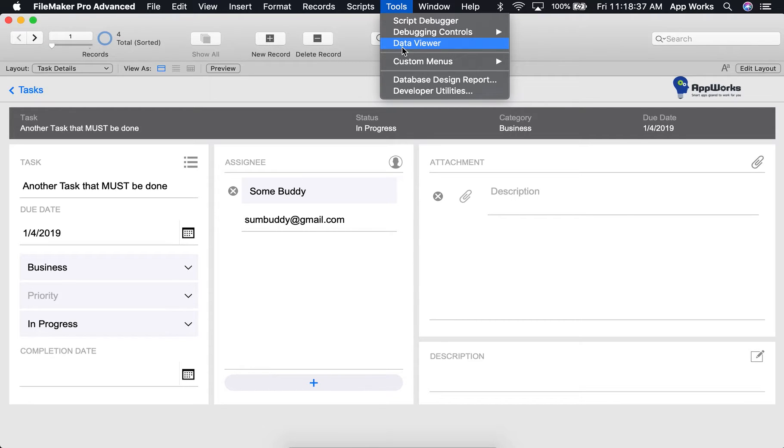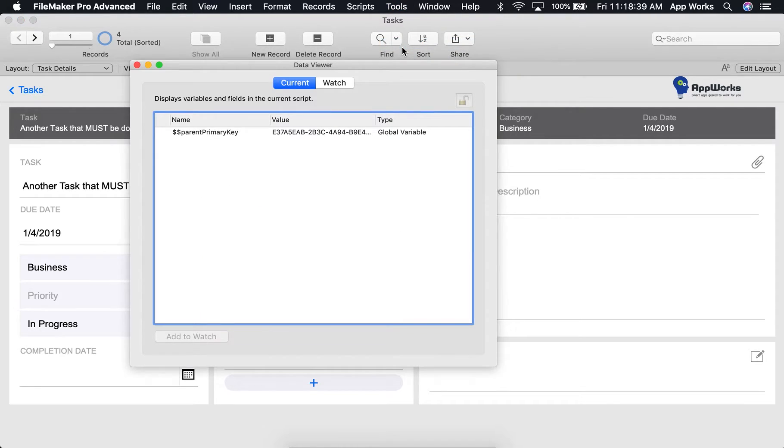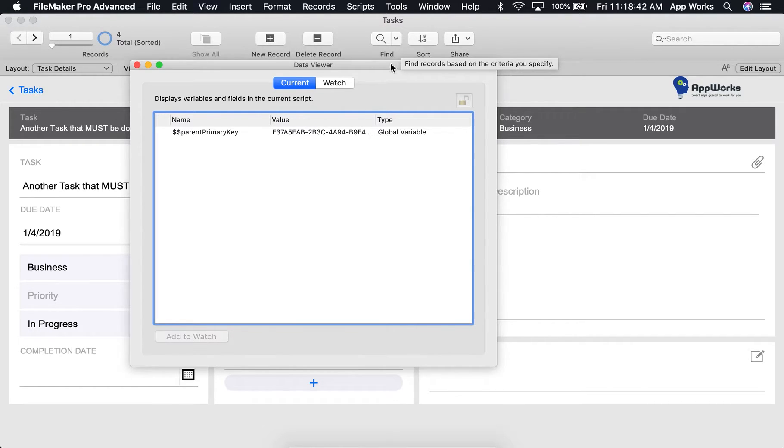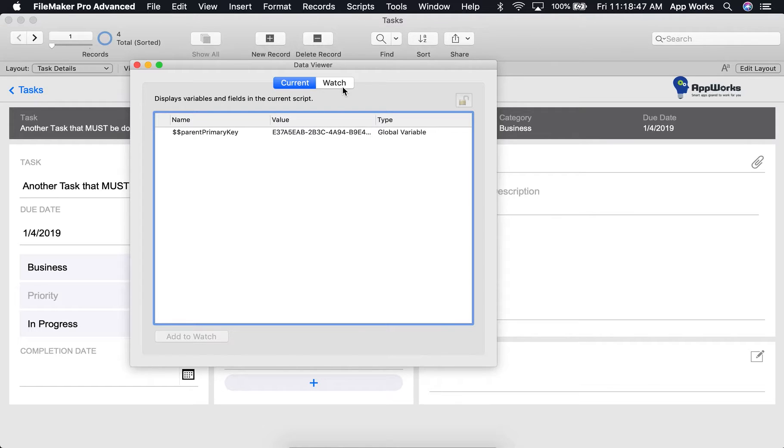We'll start by opening the Data Viewer, and you'll notice there are two tabs at the top, Current and Watch. For information about the Watch tab, check out our other video titled FileMaker Basics Lesson 1, the Data Viewer's Watch tab.